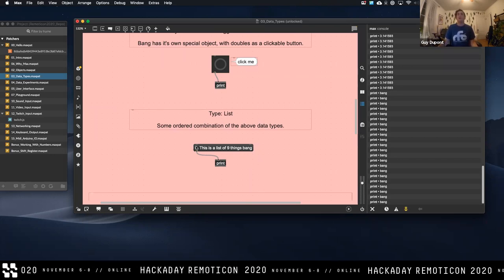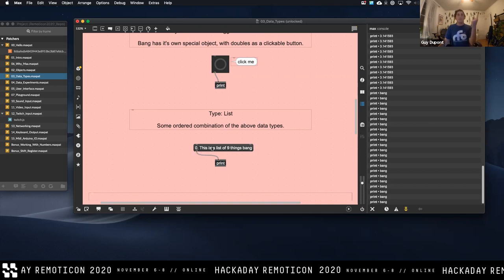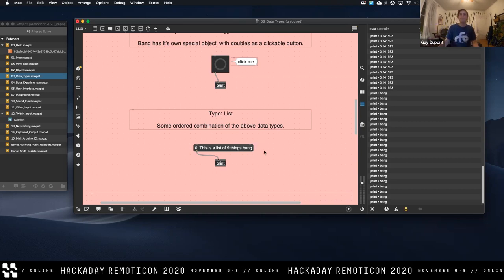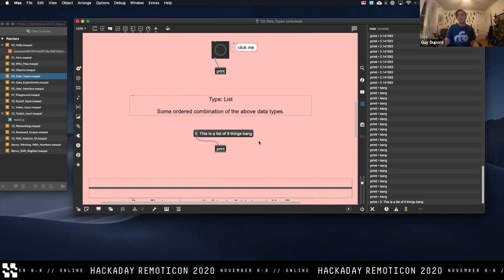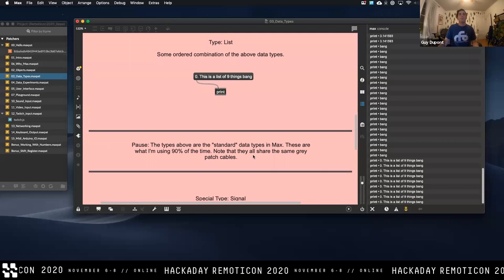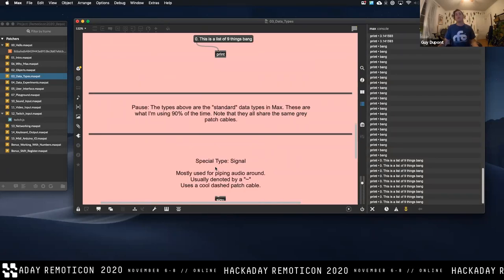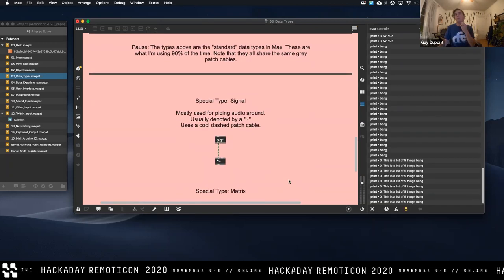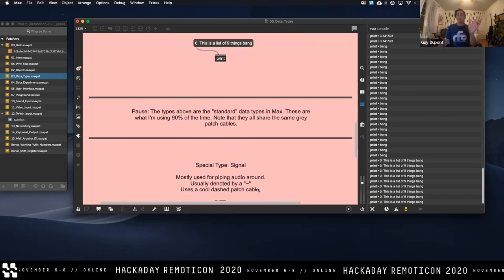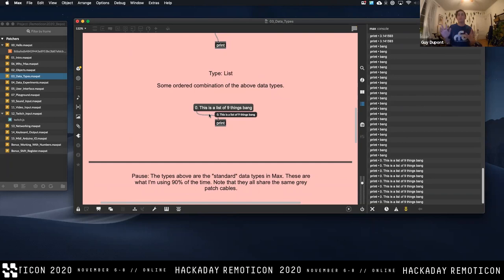The last type I want to show you is the list type. A list is a combination of more than one of the above data types separated by spaces — it looks like a sentence but it's actually a list of things. So if you have numbers separated by spaces, that means it's a list. Basically, if you don't see a gray patch cable, that means you're dealing with more complex data like an audio signal or video. Just know if you're not dealing with the gray cable, you might have to look some other stuff up.